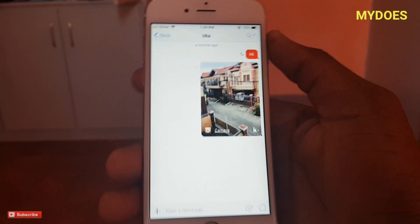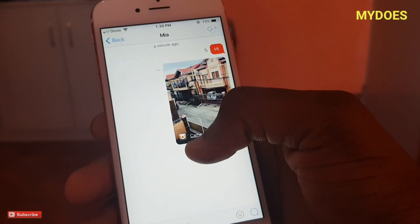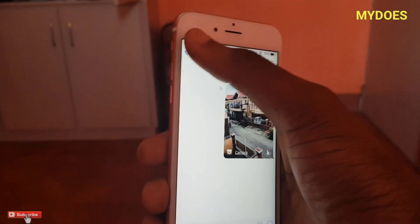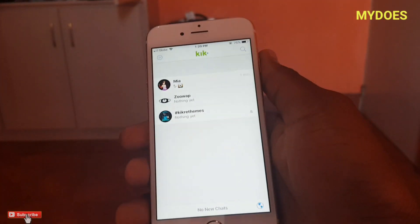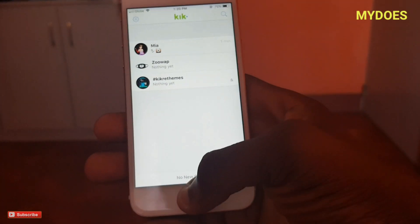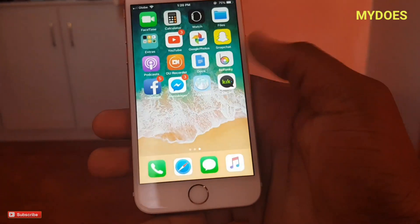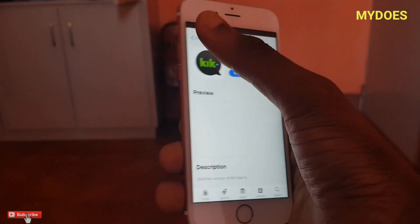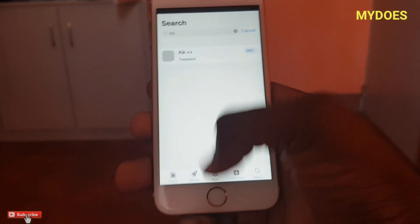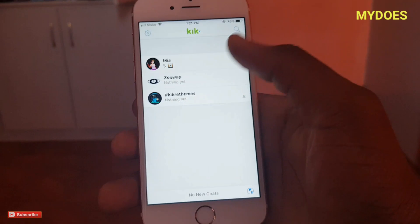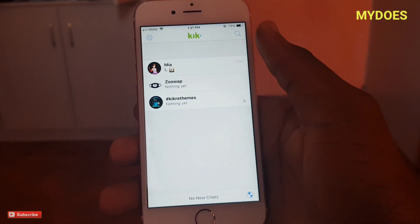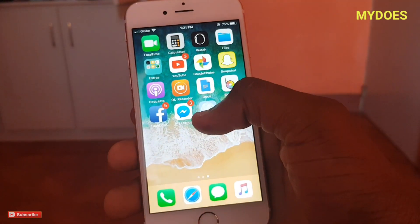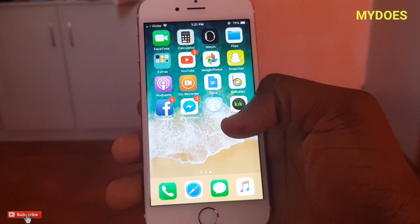I'm gonna click 'Send'. Any picture you send with this Kick Plus Plus is gonna be showing the camera icon right below it. That is how you fake a live picture on iPhone - it's very very easy. You just need to install the app Avile, and in Avile you need to search for Kick, install it, and that's it.